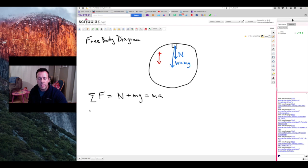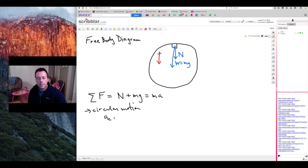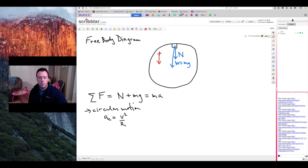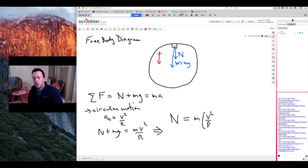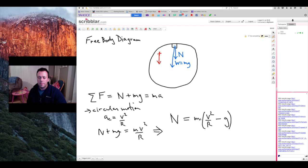This object is going around in a circle, so we have circular motion. The acceleration for circular motion is v squared divided by the radius. Substituting this into Newton's second law gives mv squared divided by r. Simplifying further, the normal force equals m times the quantity v squared over r minus g. This is our equation for the normal force — the contact force between the track and the mass. Notice it's the difference between two terms, which is very important.